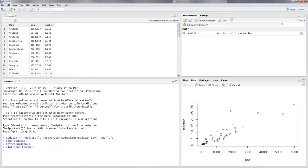It looks like we have a nice positive correlation. The Pearson correlation coefficient only tells us about the correlation between both variables in either direction. What we want to know is the effect of the population of a single state on the number of teachers in the same state in the year 1890. What we have to do now is regression analysis.